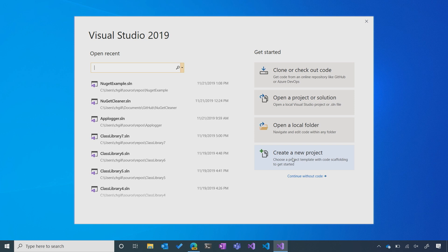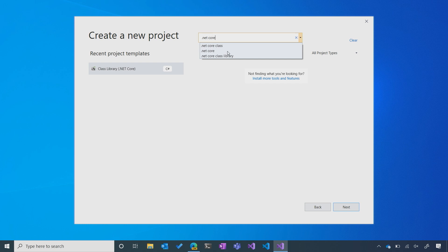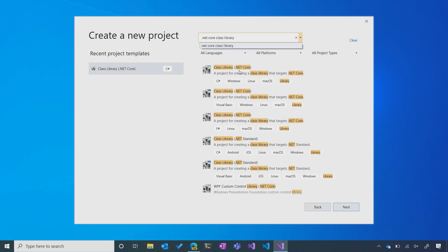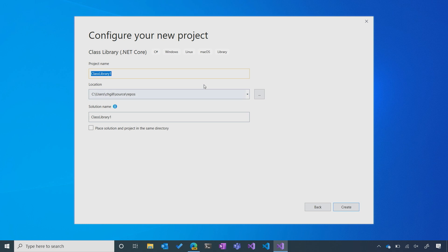I'm going to go to 'Create a New Project' and then search for .NET Core class library — that's the kind of library we're building. Make sure that you get the C# version and then hit Next. We're going to name our project AppLogger, and you'll see why in just a minute, and then hit Enter.